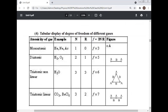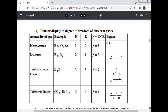Tabular display of degrees of freedom of different gases: Monoatomic (He, Ne, Ar): N=1, r=0, f=3. Diatomic (H₂, O₂): N=2, r=1, f=5. Triatomic non-linear (H₂O): N=3, r=3, f=6. Triatomic linear (CO₂): N=3, r=2, f=7.